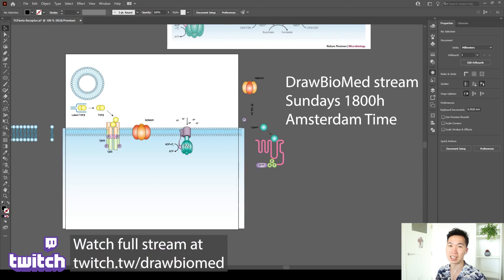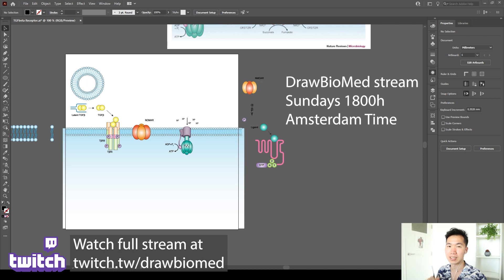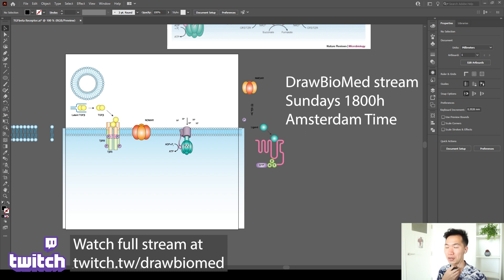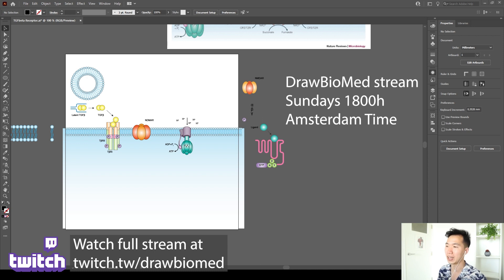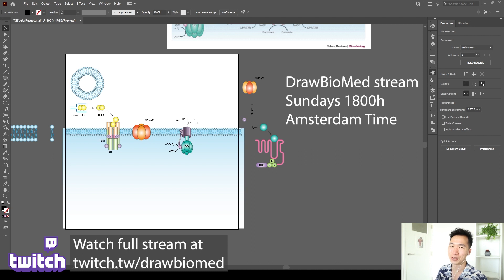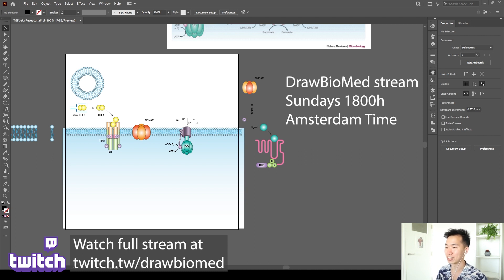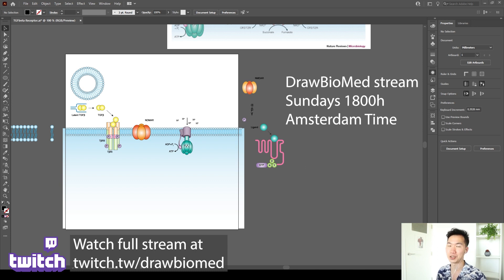I will be doing this type of stream every Sunday, on every Sunday, 6 p.m. And yeah, I hope to see you every week and interact with you. I really like to chat with you in the Twitch chat. So, okay, I think I need to go eat some dinner. I'm actually quite hungry. I look forward to seeing you in the next stream.